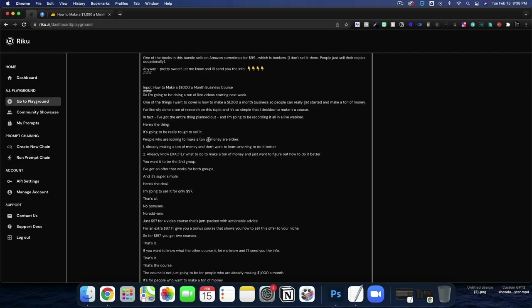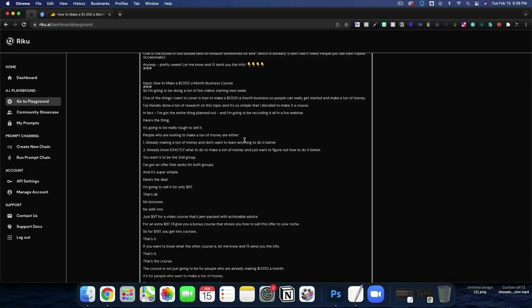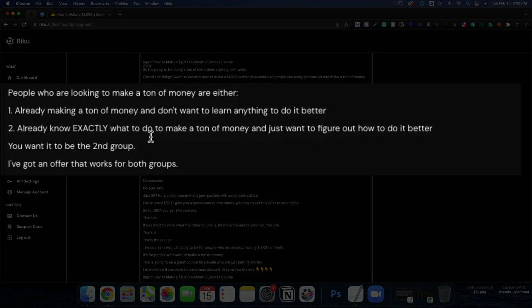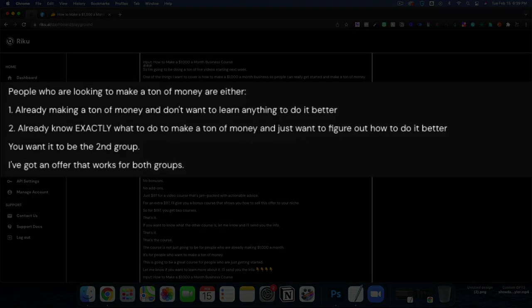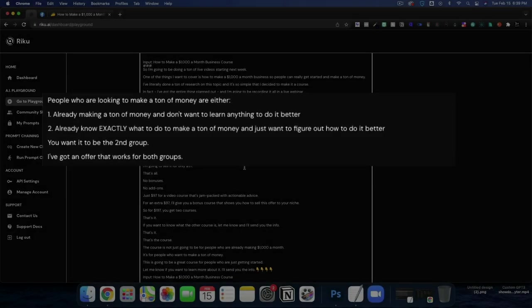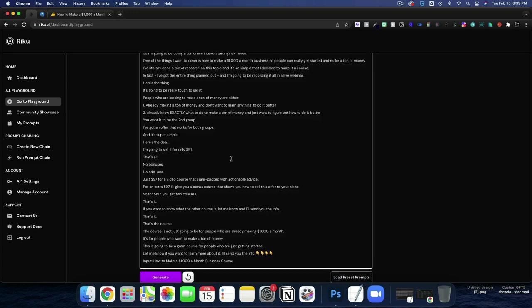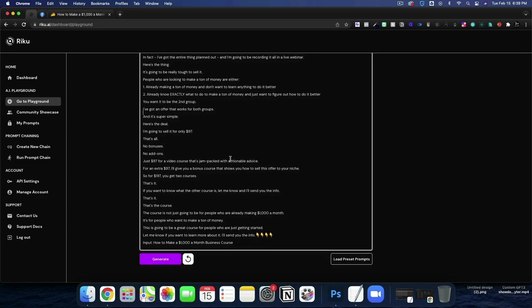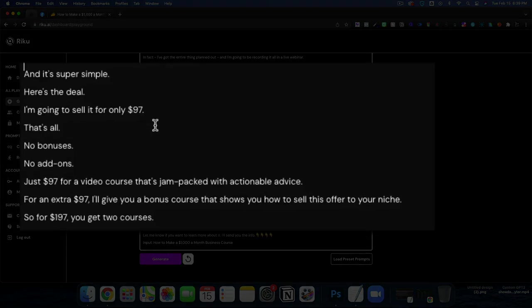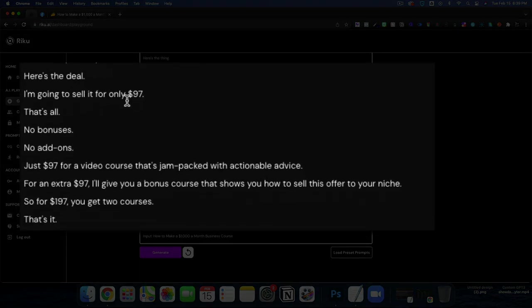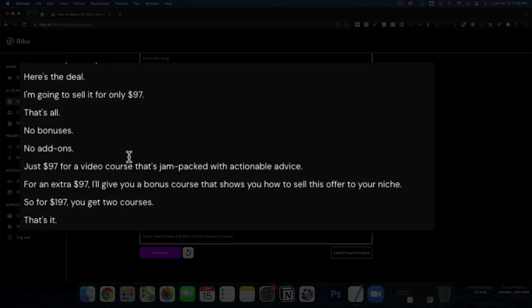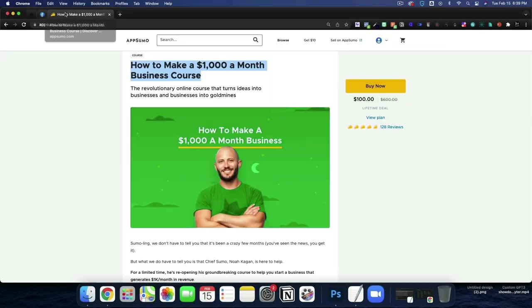People who are looking to make a ton of money are either already making a ton of money and don't want to learn anything to do it better, or already know exactly what to do to make a ton of money and just want to figure out how to do it better. You want to be in the second group. I got an offer that works for both groups and it's super simple. Here's the deal. I'm going to sell it to you for only $97. That's all. No bonuses, no add-ons. Alright. So this is actually quite good.